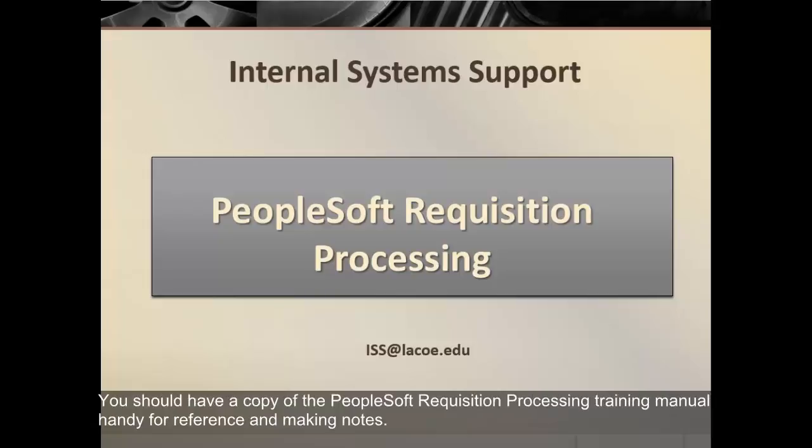You should have a copy of the PeopleSoft Requisition Processing training manual handy for reference and making notes.